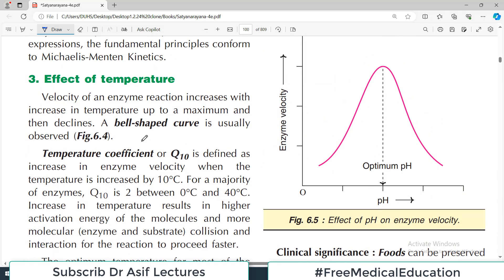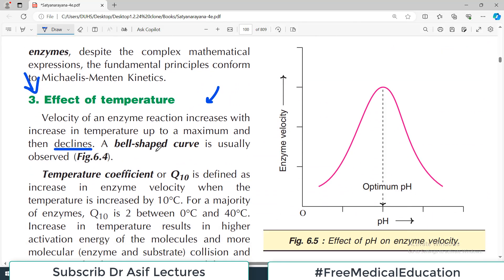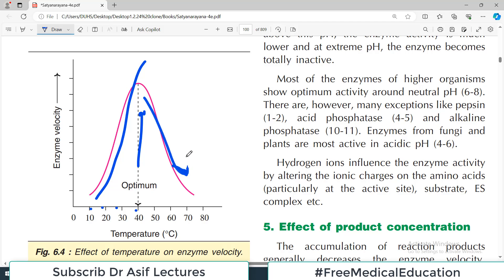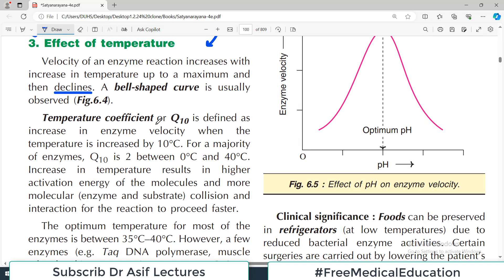The third factor is the effect of temperature. The velocity of an enzyme reaction increases with increasing temperature up to a maximum, and then declines — giving a bell-shaped curve. The temperature coefficient Q10 is defined as the increase in enzyme velocity when temperature is increased by 10 degrees centigrade. For most enzymes between 0°C and 40°C, Q10 equals 2.